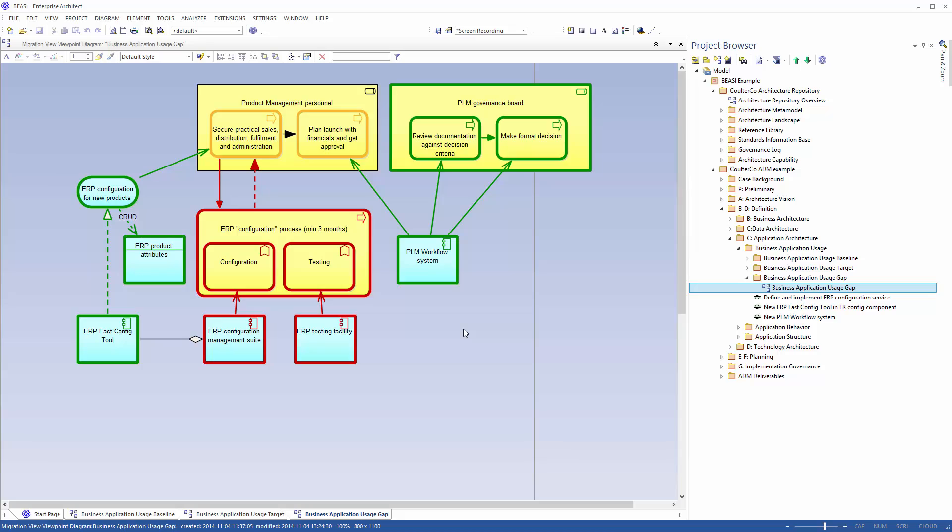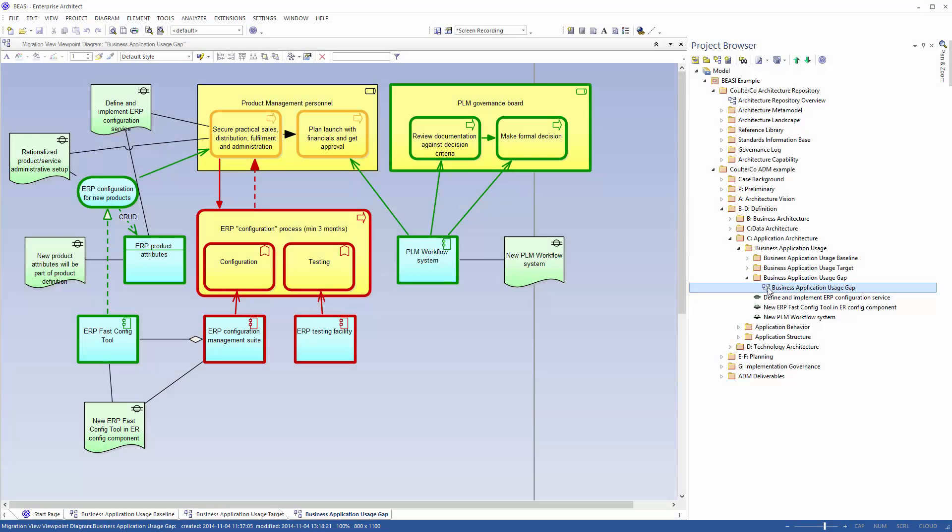This lays the foundation for the next step which is to analyze the model and to document Gaps using the Archimate Gap element. This concludes the BC Gap analysis diagrams functionality. Thanks for watching.